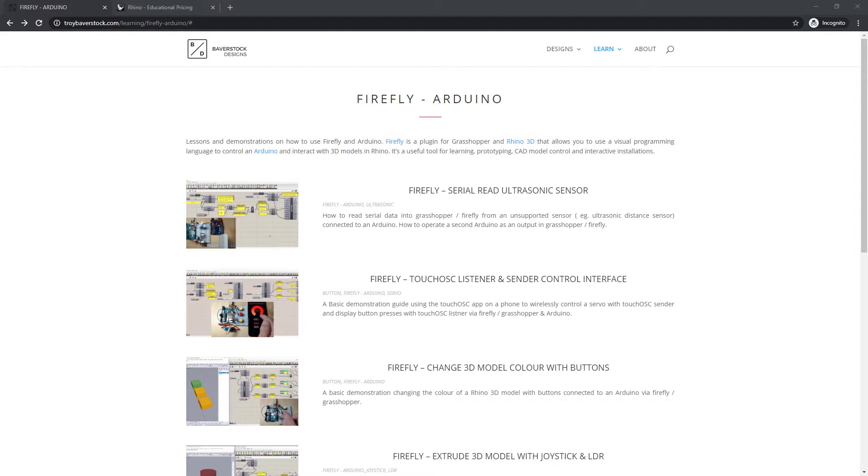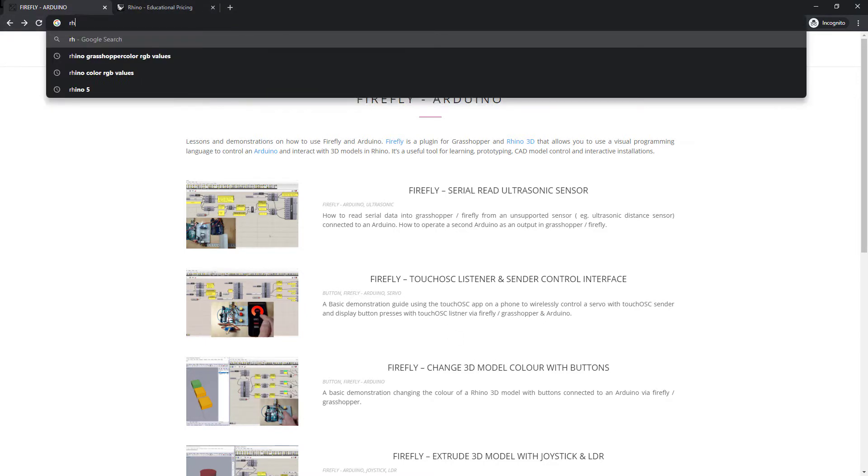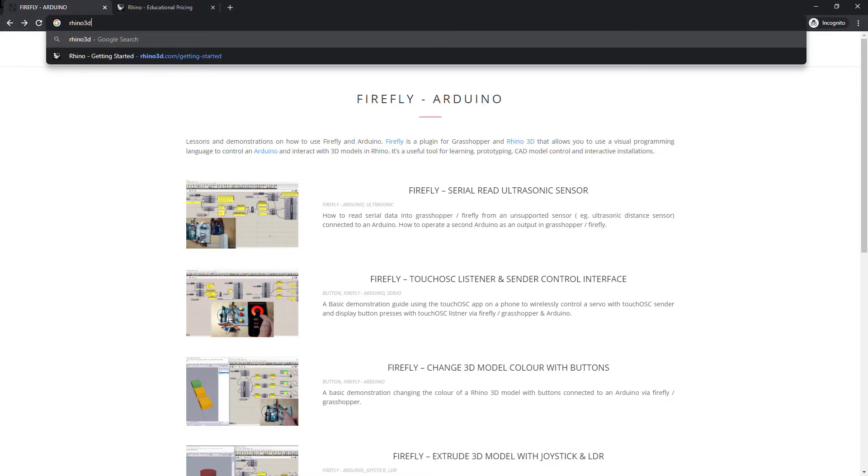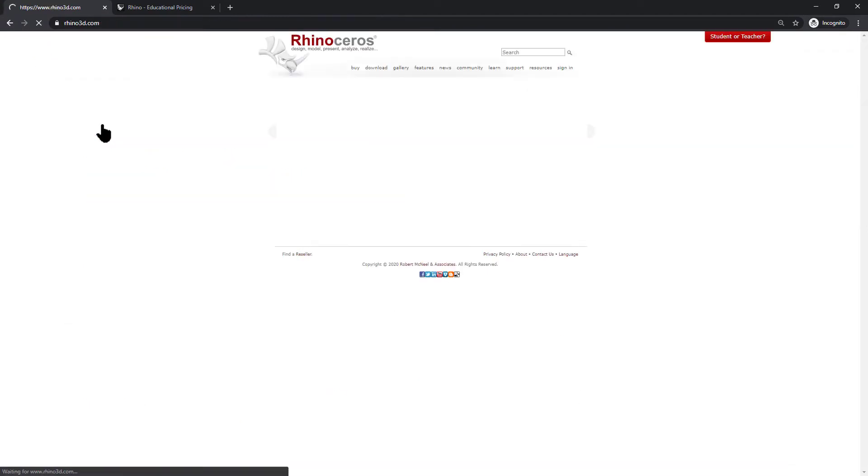The first thing we need is a piece of software called Rhinoceros 3D, more commonly known as Rhino. Just google Rhino 3D and head to the Rhino website.